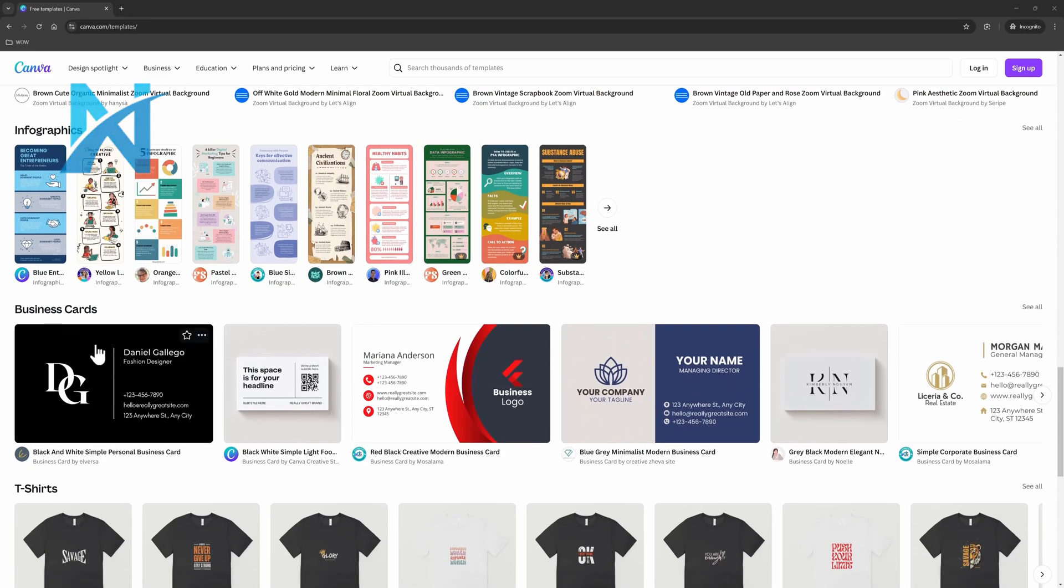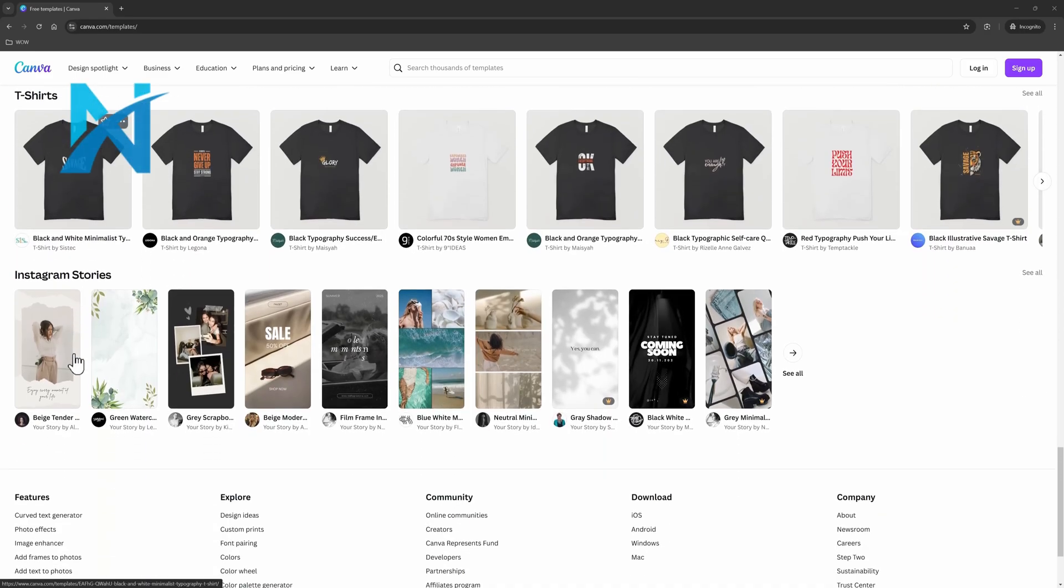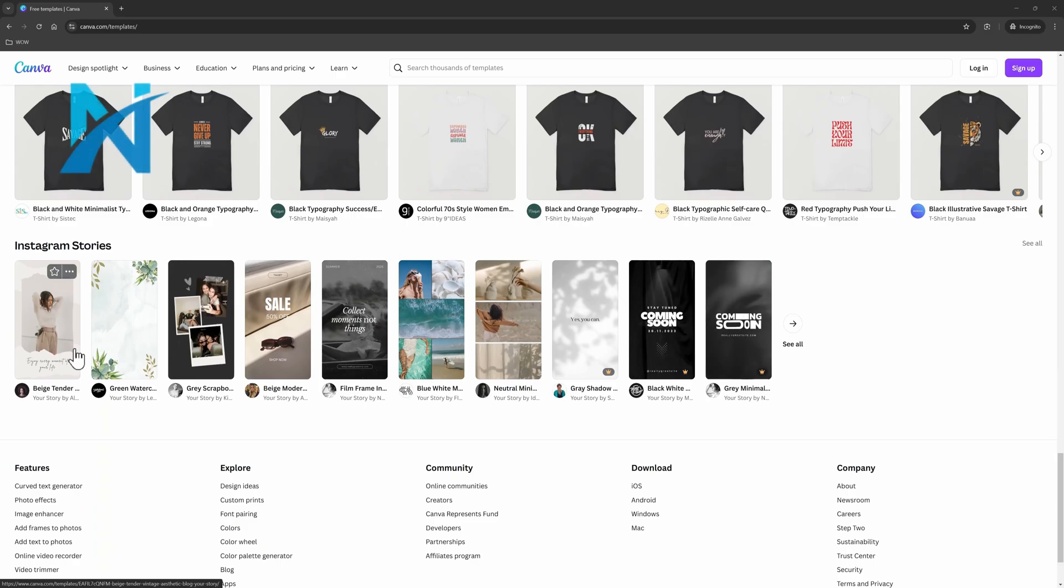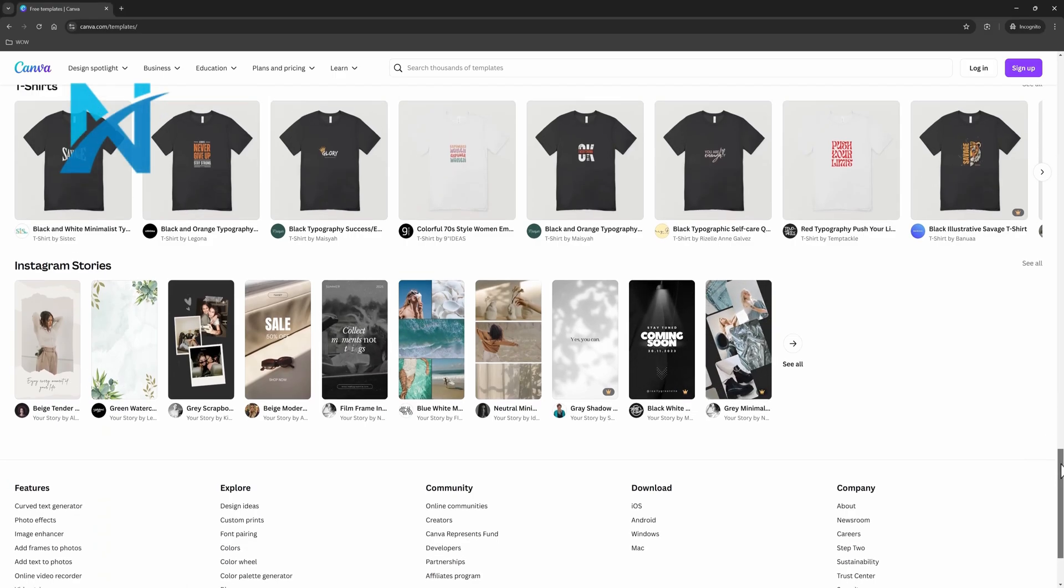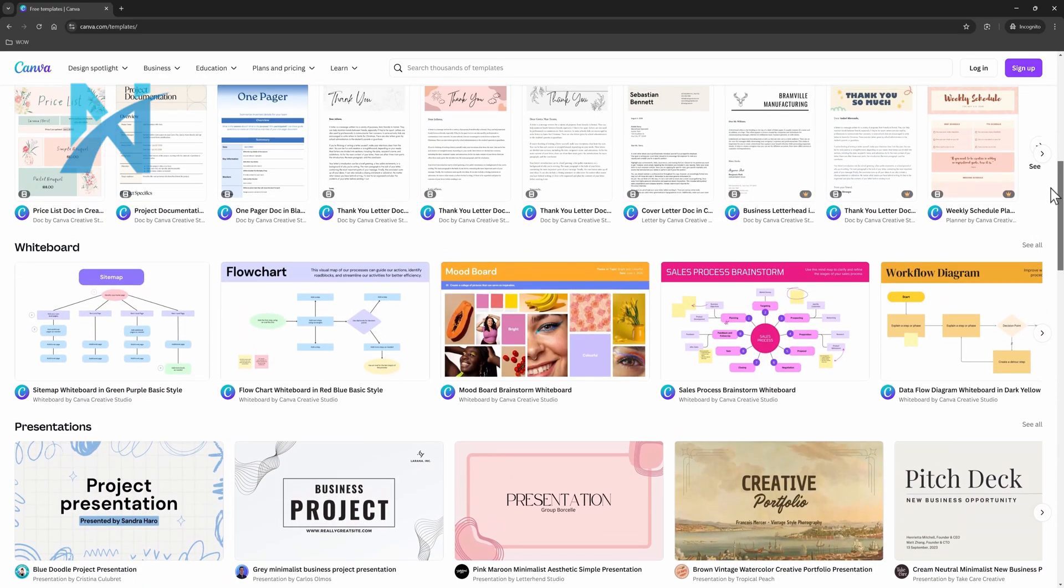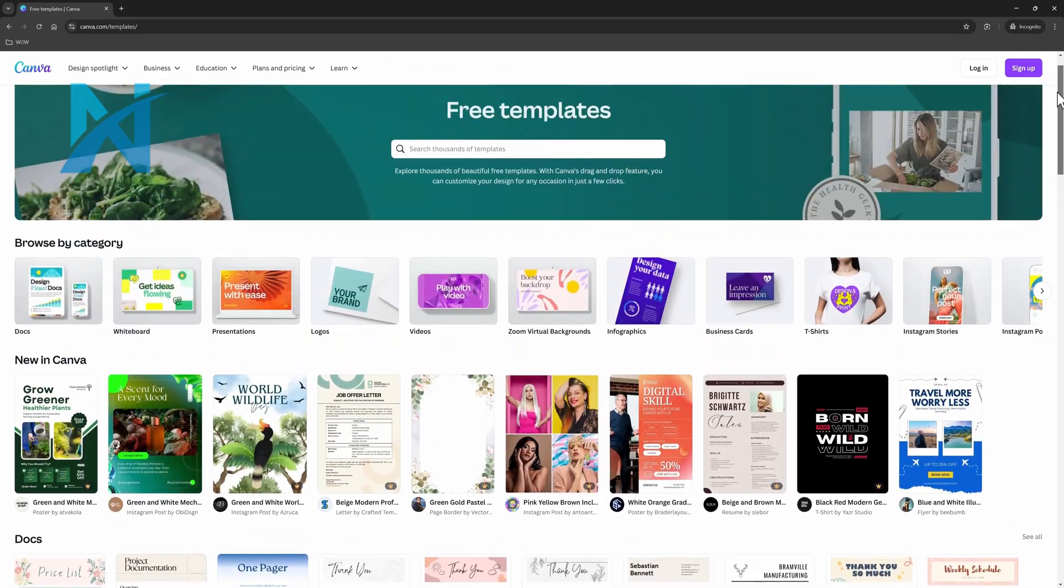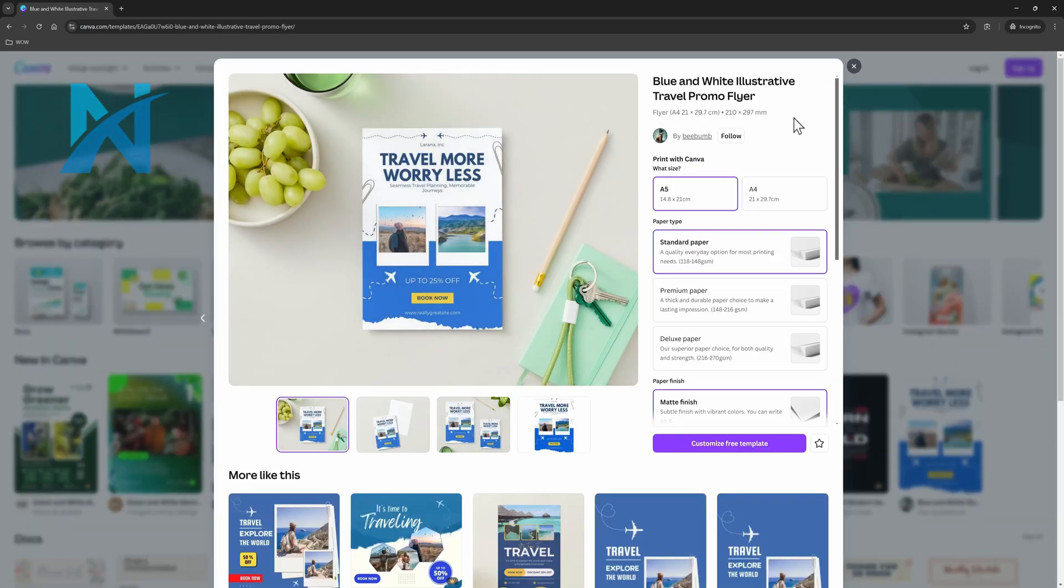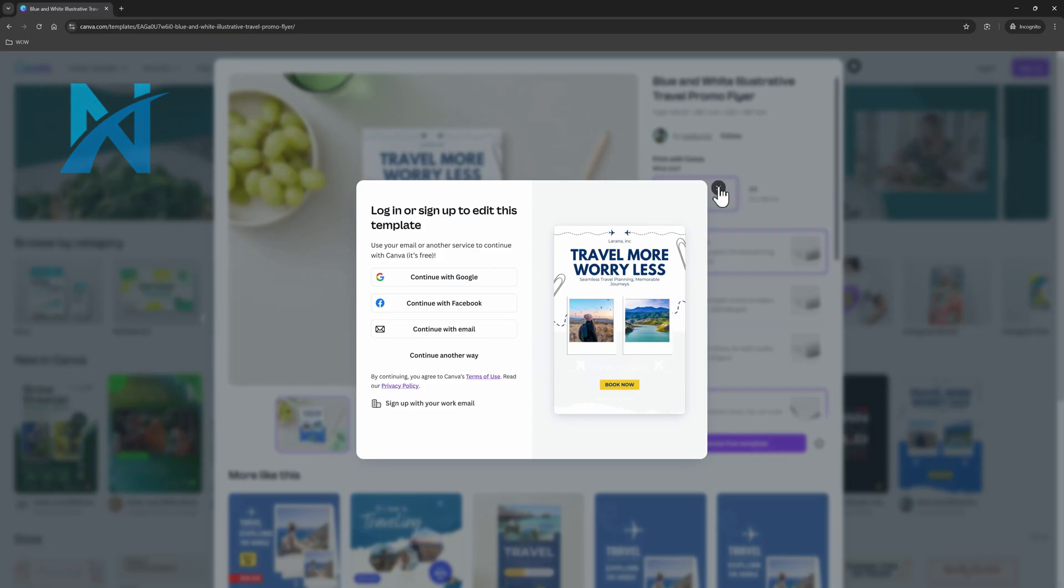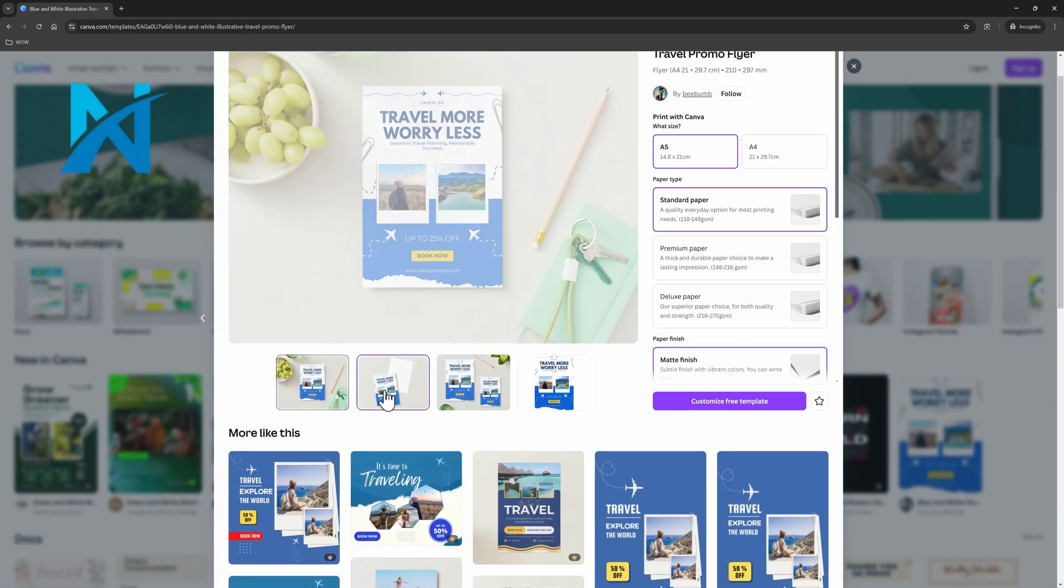Free users can browse the template library, can customize templates by using the Canva drag and drop editor to modify the design elements, can upload personal assets like personal photos or other media to personalize templates, download and share designs in common formats like PNG, JPEG, PDF and share them directly online, and collaborate in real-time working with others on designs even on this free plan.